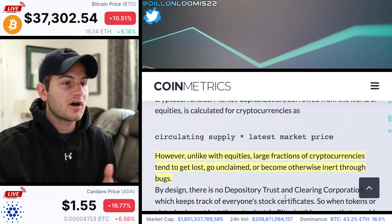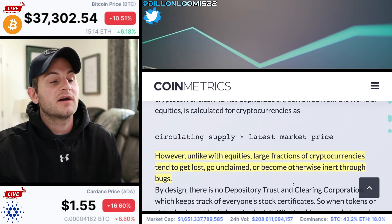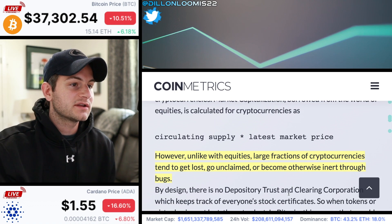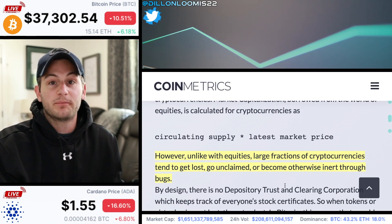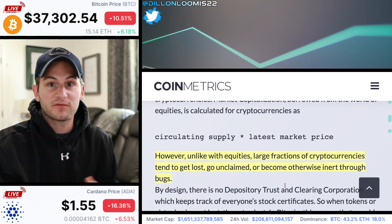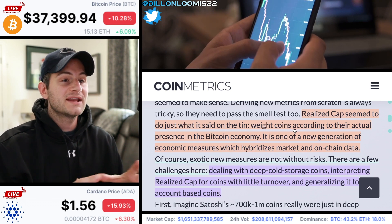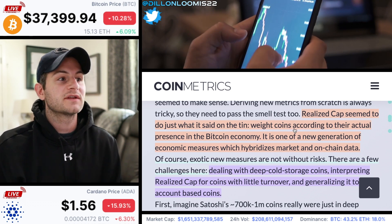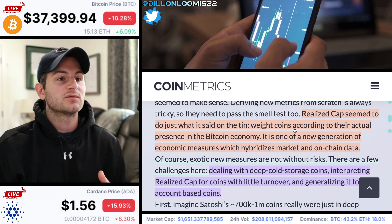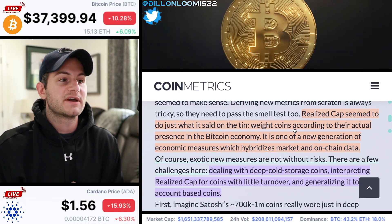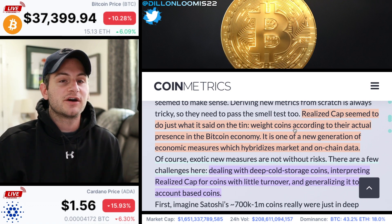Unlike with stocks, large fractions of crypto tend to get lost, go unclaimed, or become otherwise inert through bugs in the software. Realized cap does a very good job of weighting coins according to their actual presence in the Bitcoin economy. It's one of a new generation of economic measures that blends market and on-chain data. But as with all new metrics, there are definitely some things to be aware of.